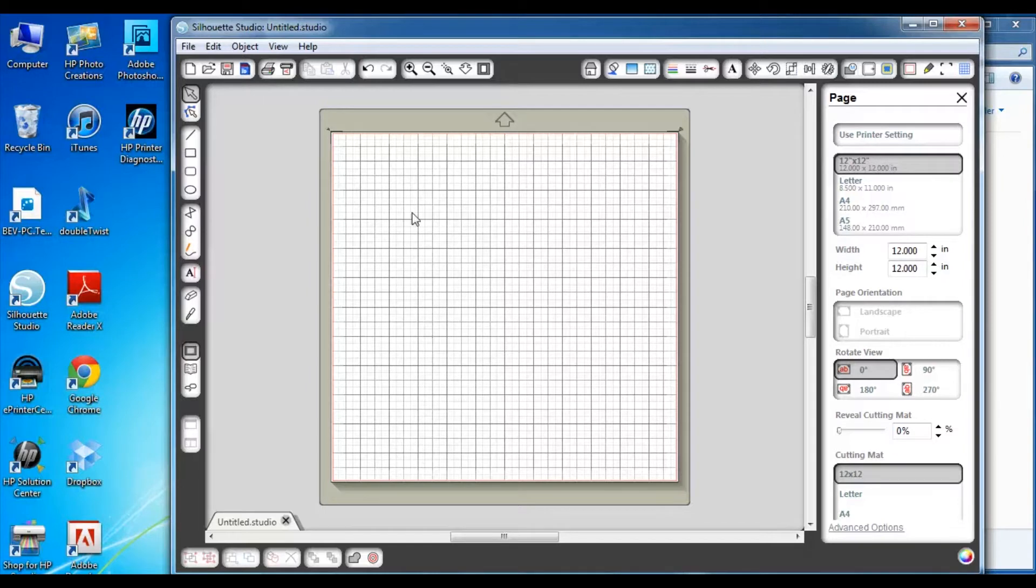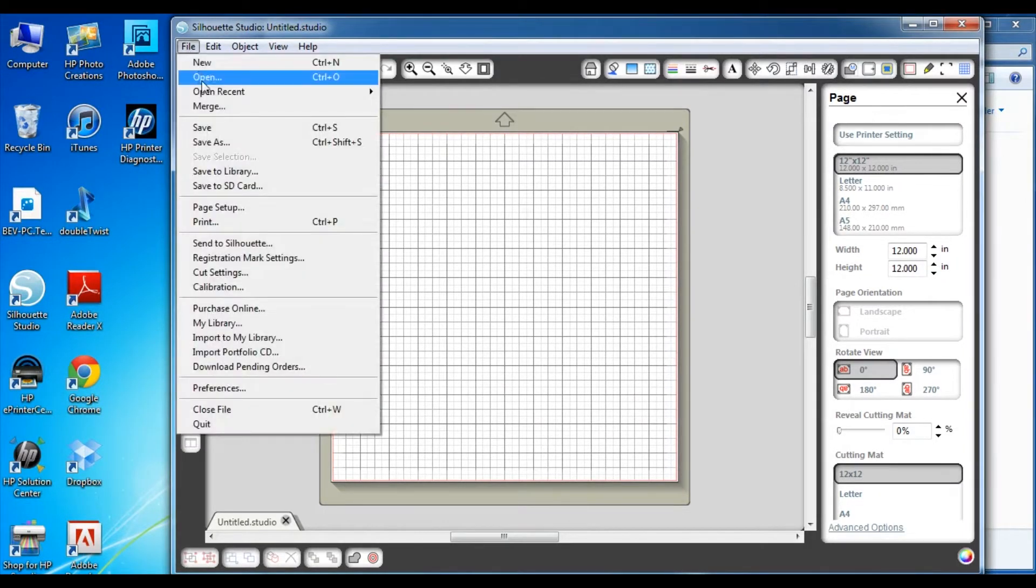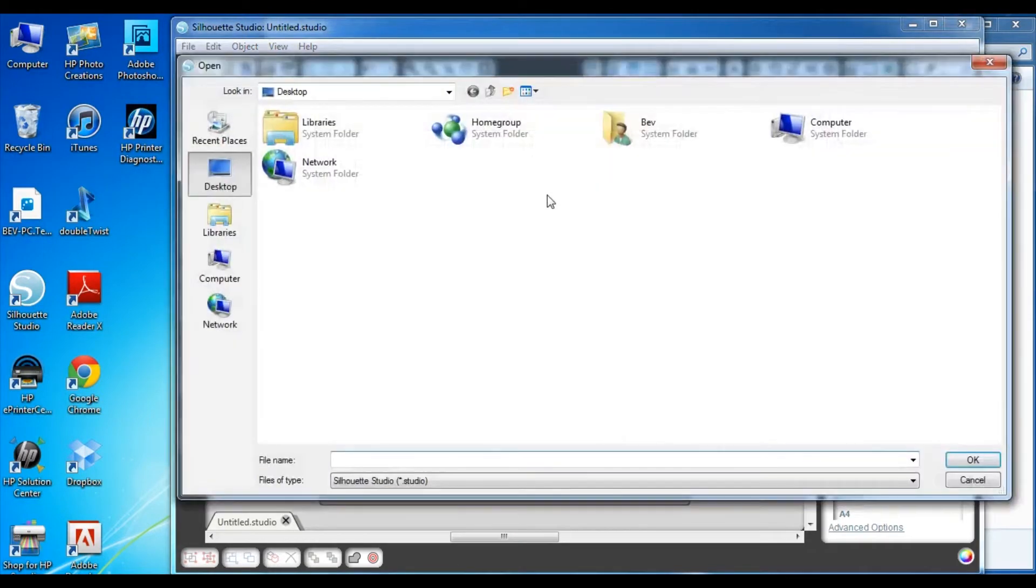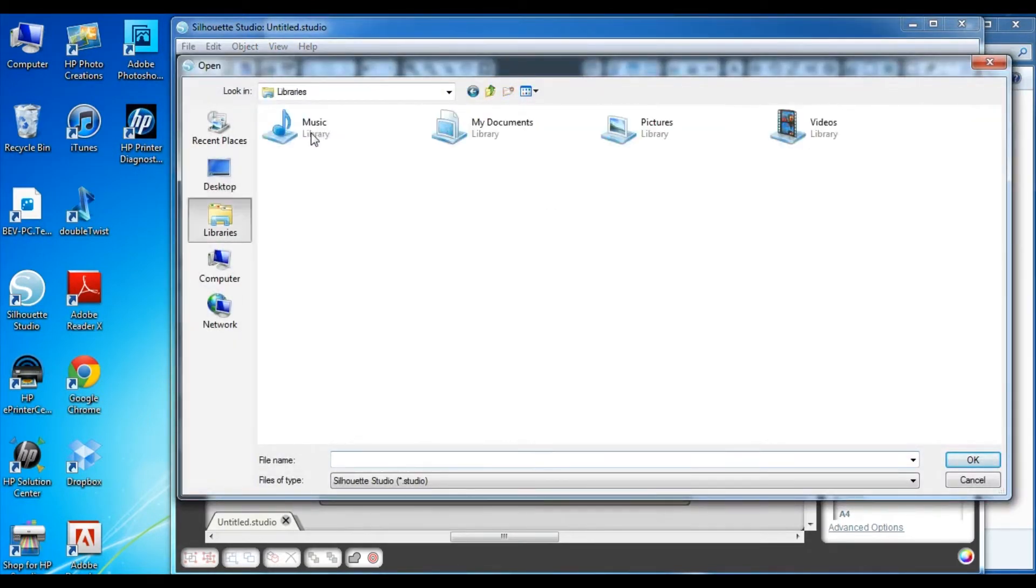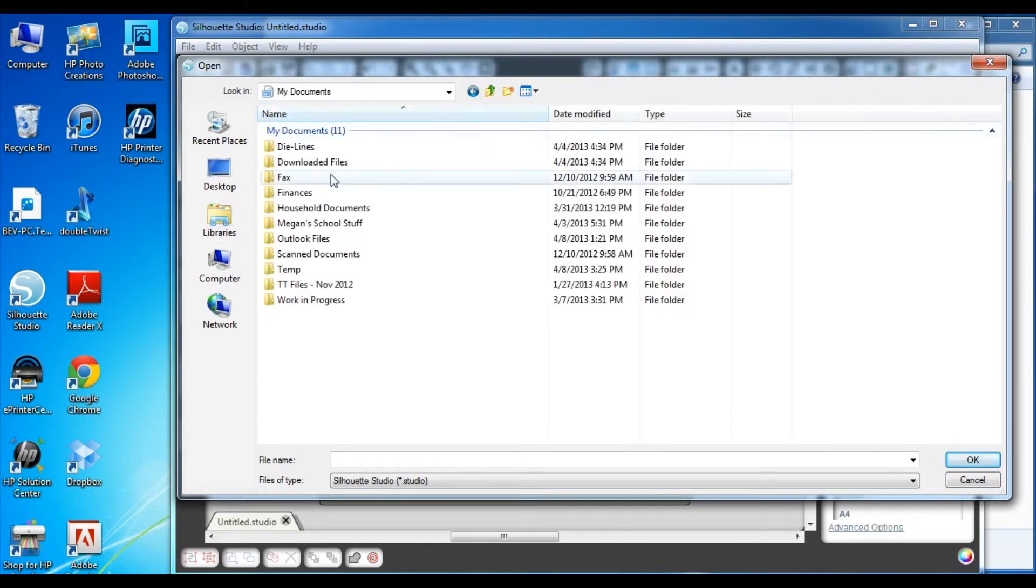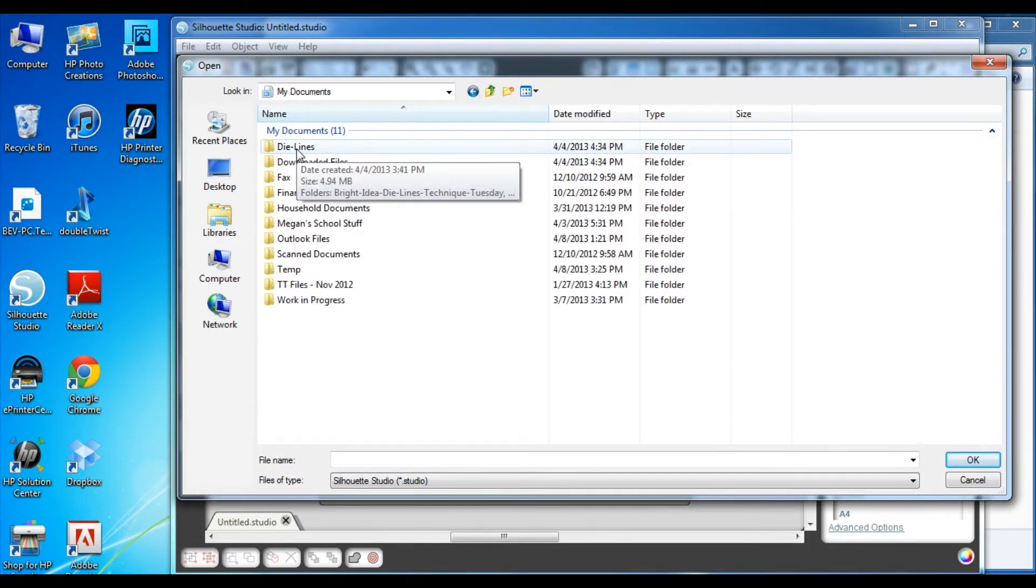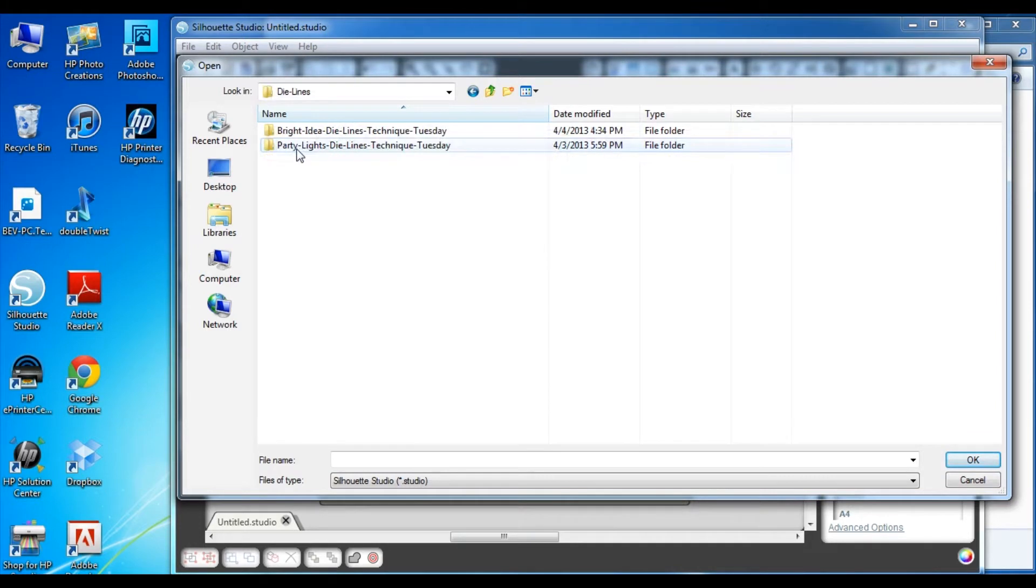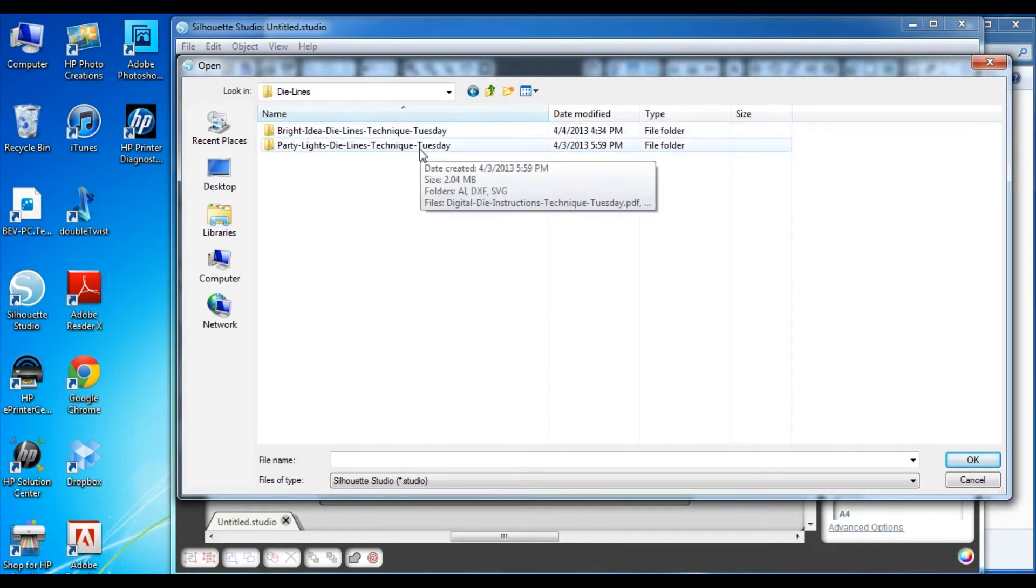The next step is to open the die lines file. So you go to file, open, and then you need to navigate to wherever you saved your die lines. In my case, it's under my documents and then I go to a directory called die lines, and it's got two different sets of die lines from Technique Tuesday there. And I'm going to go ahead and continue using the party lights die lines.